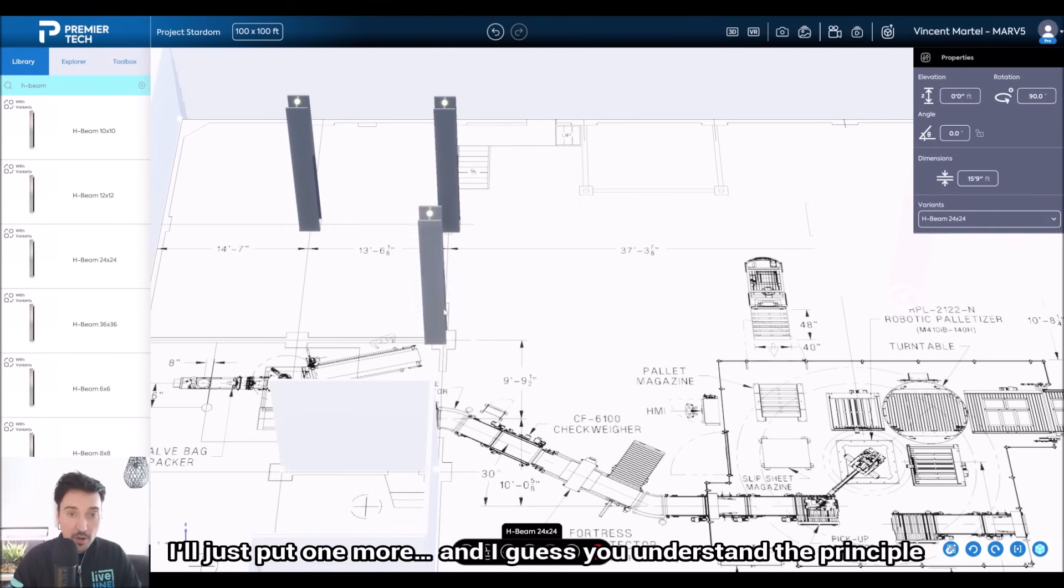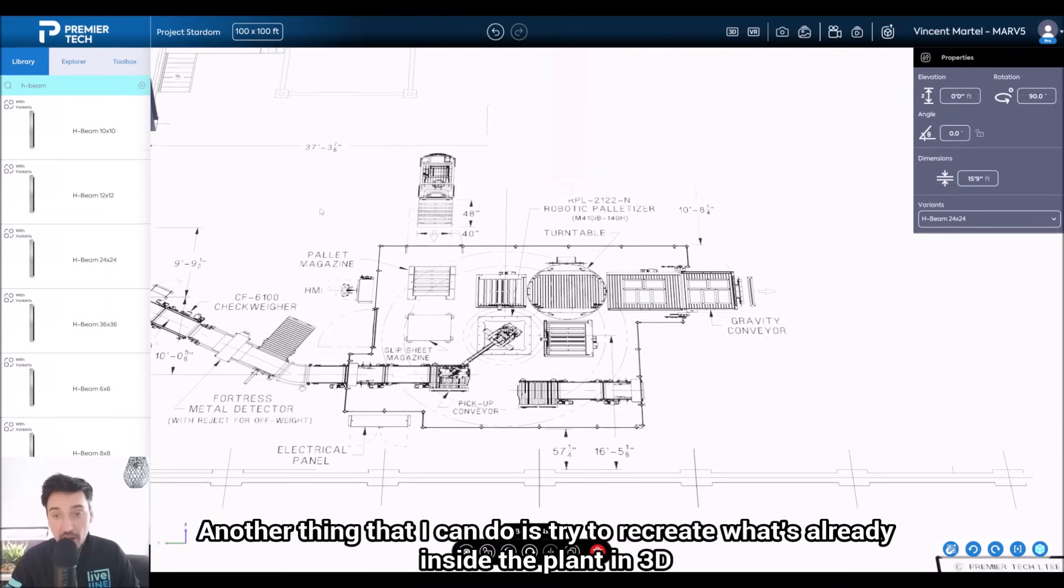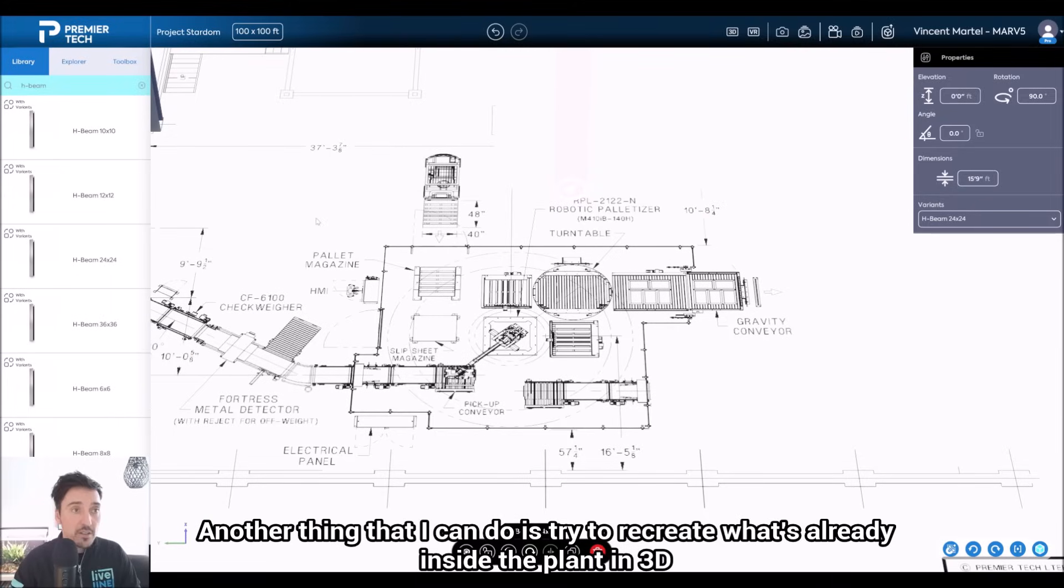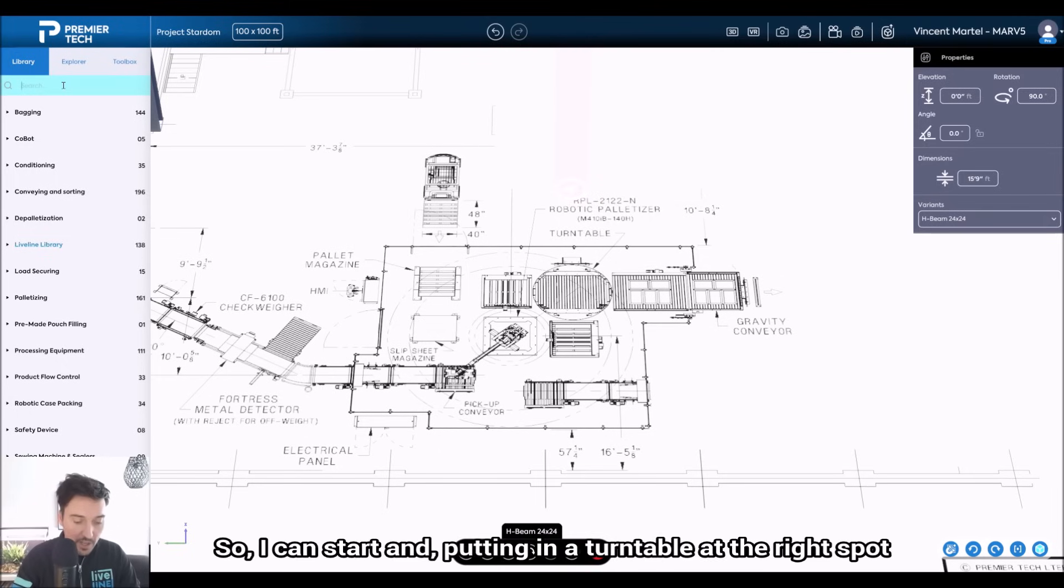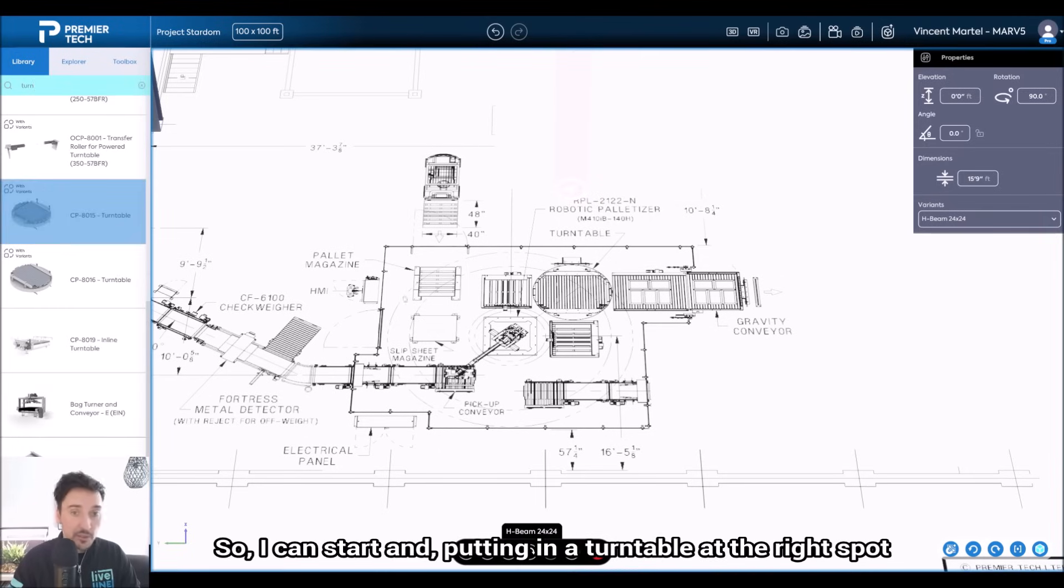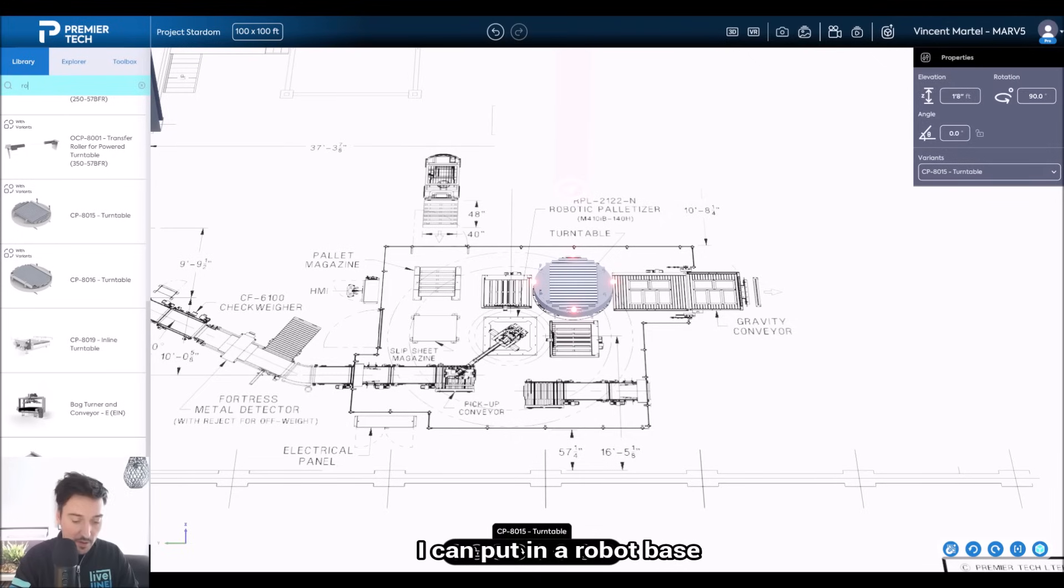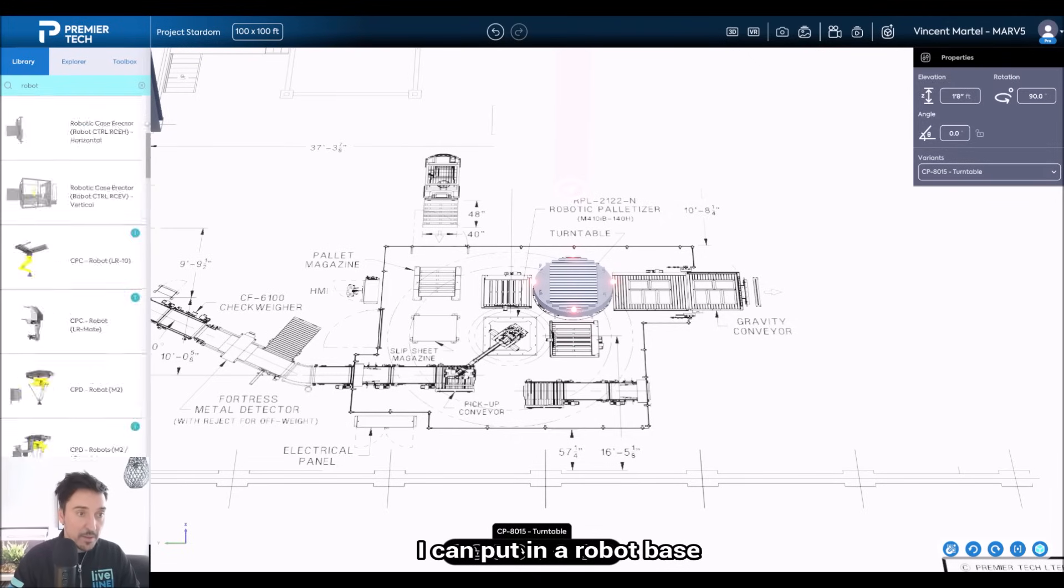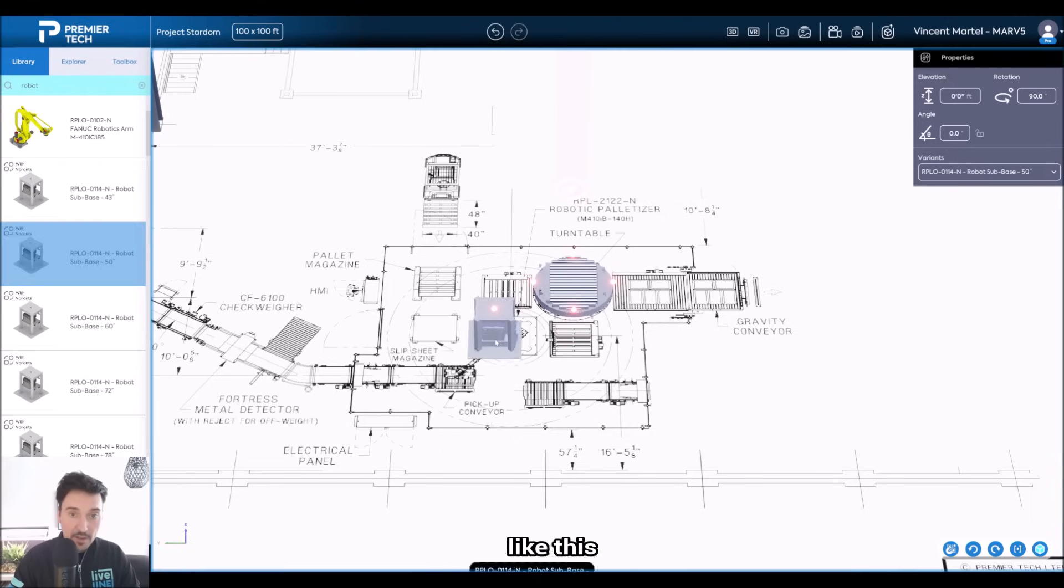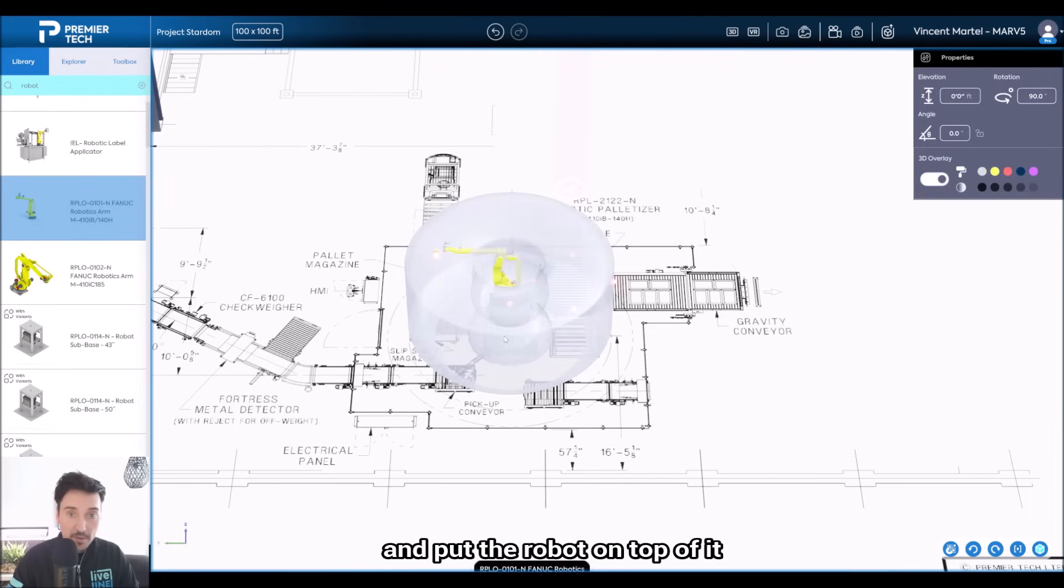I guess you understand the principle. Another thing that I can do is try to recreate what's already inside the plant in 3D. So for example, here I have a palletizer, so I can start by putting a turntable at the right spot, put a robot base like this, and put the robot on top of it.